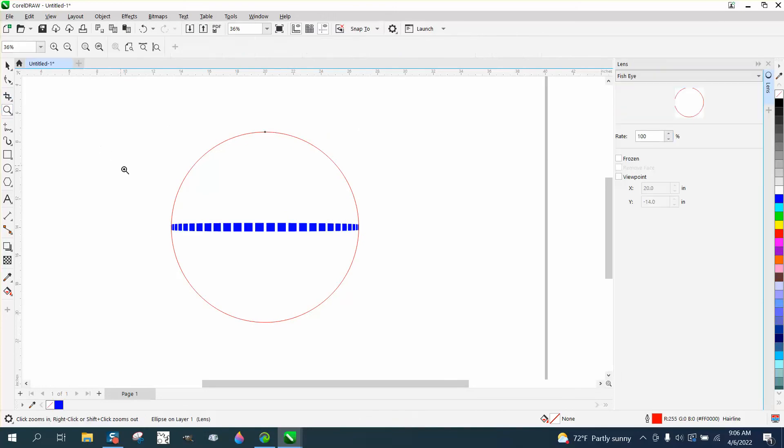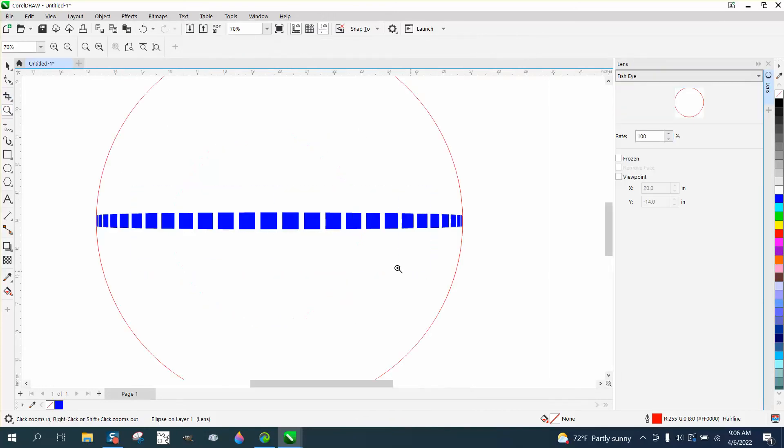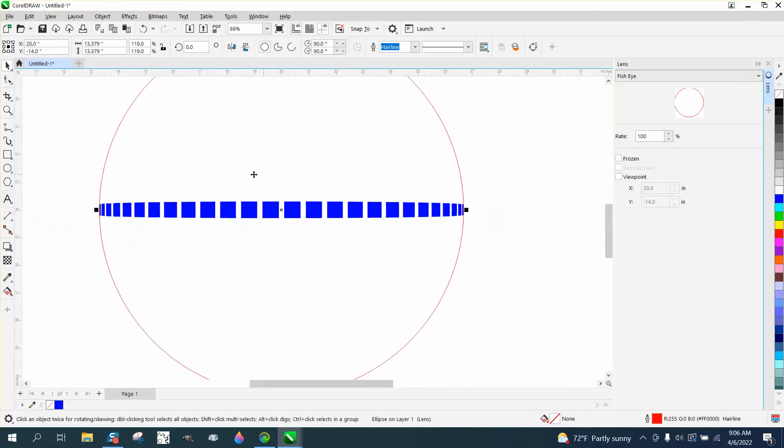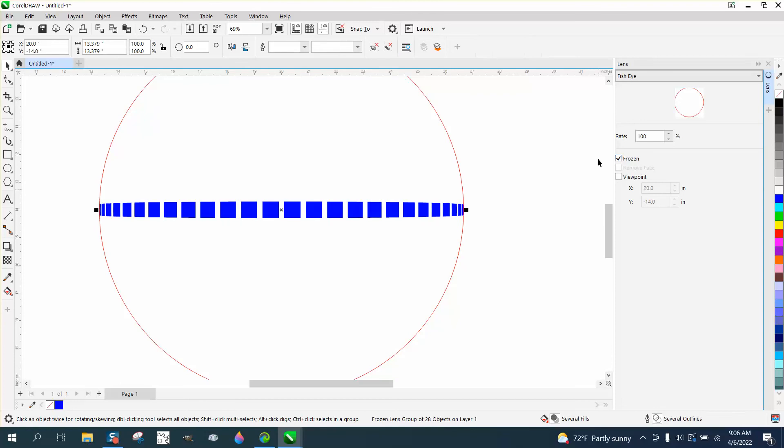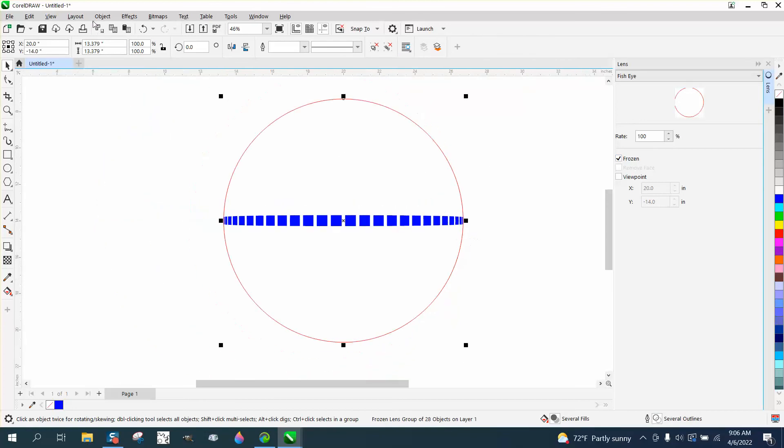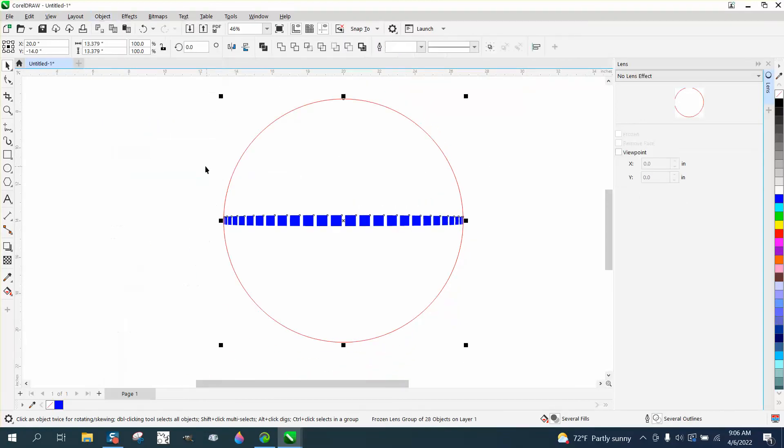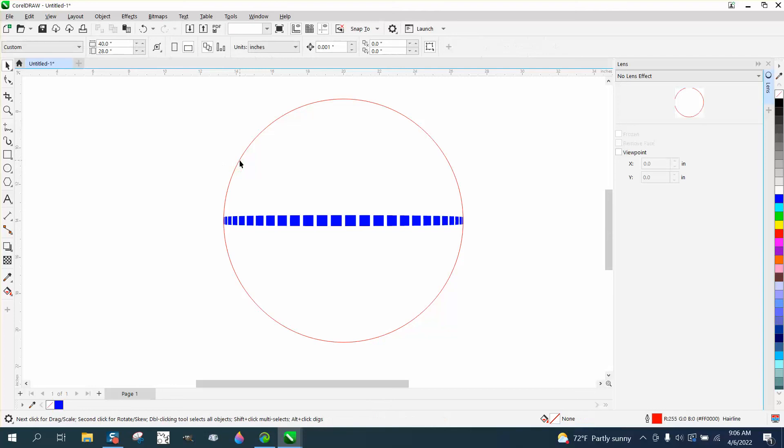And look what it did. It made it look like these are bigger. They're tapering off around the corner. Now to make this work, you've got to go to frozen and freeze it. And then you can go to object group and ungroup and you can get rid of your ellipse.